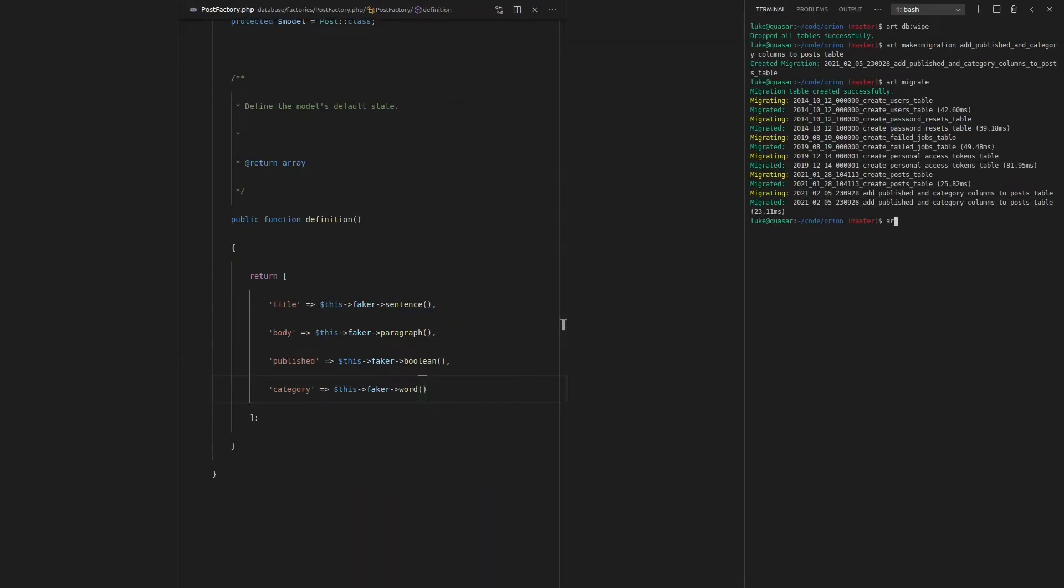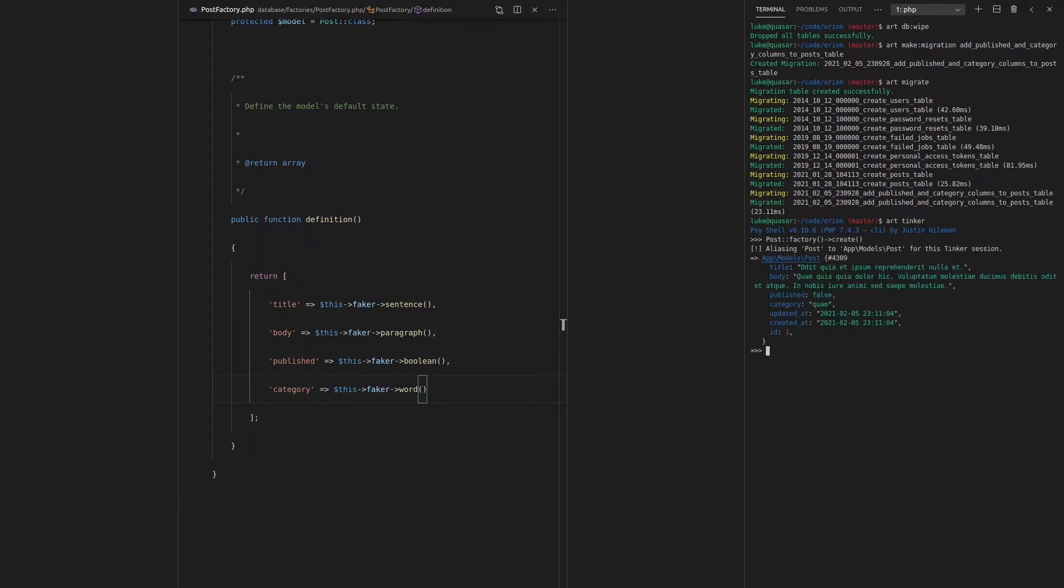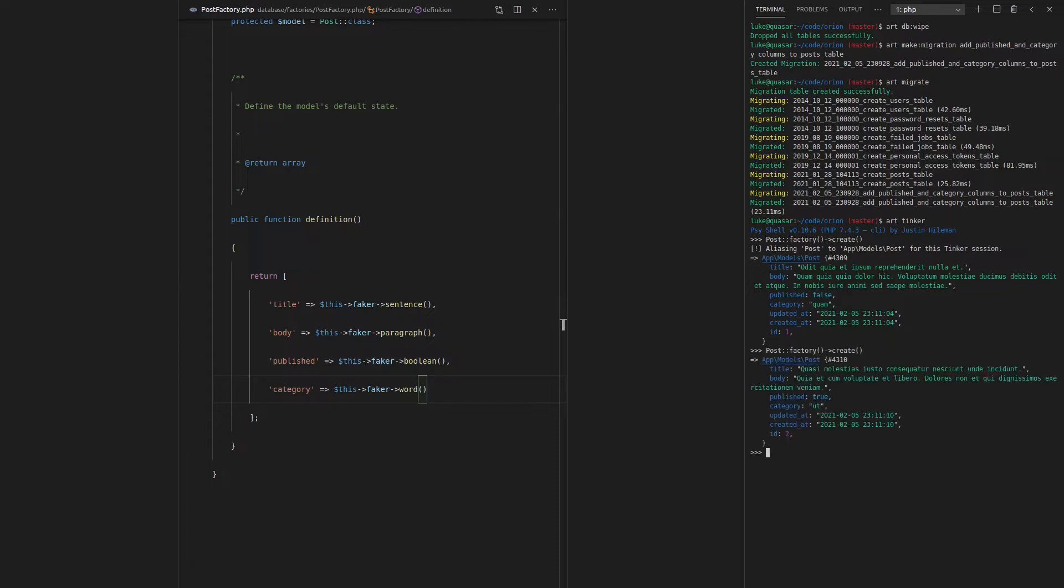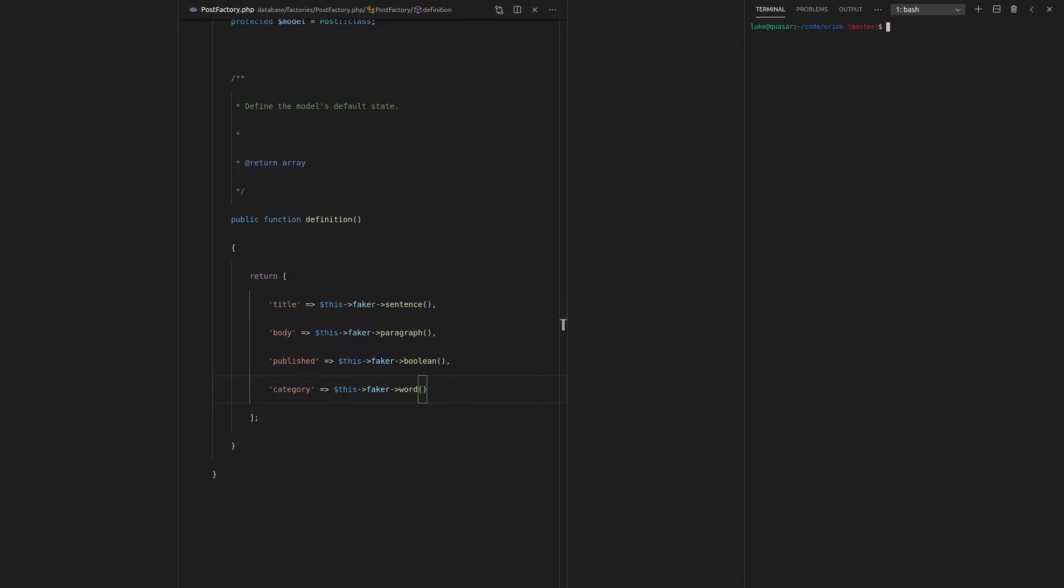We'll quickly test it. Art tinker, post factory, make sure I spell it right, factory, and then create one. And there we go. We've got publish set to false, so we've got a category there. And if I create a new one, there we go. Now publish is set to true, so that is actually random.